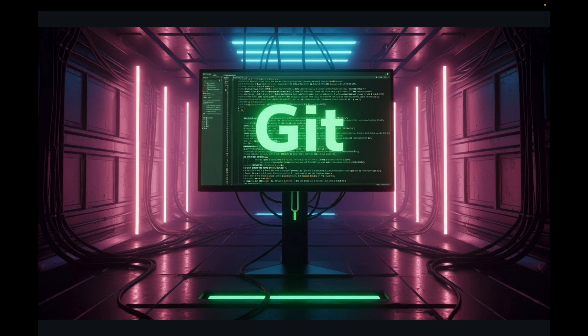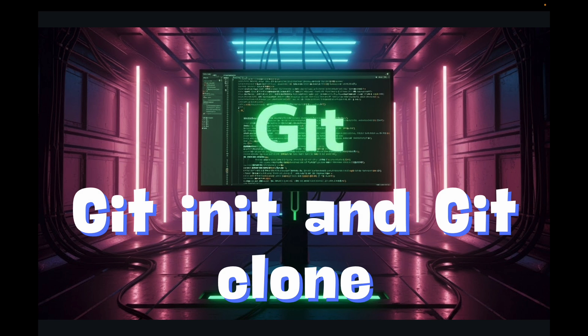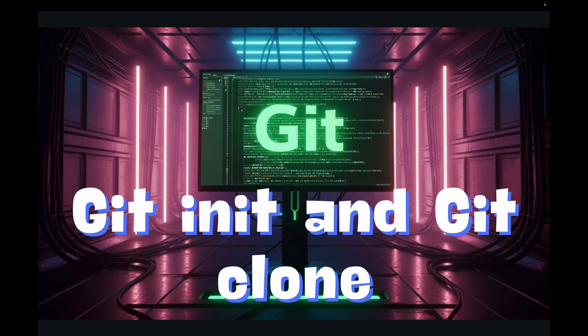We will explore two crucial commands: the git init command and the git clone command. The git init command is used for starting a brand new project, and git clone is used when you want to get an existing copy of your project from GitHub.